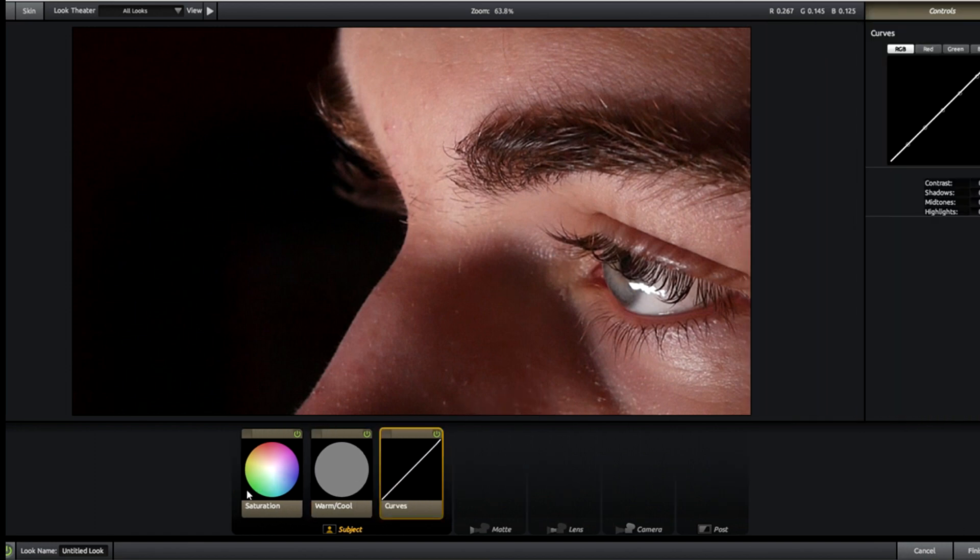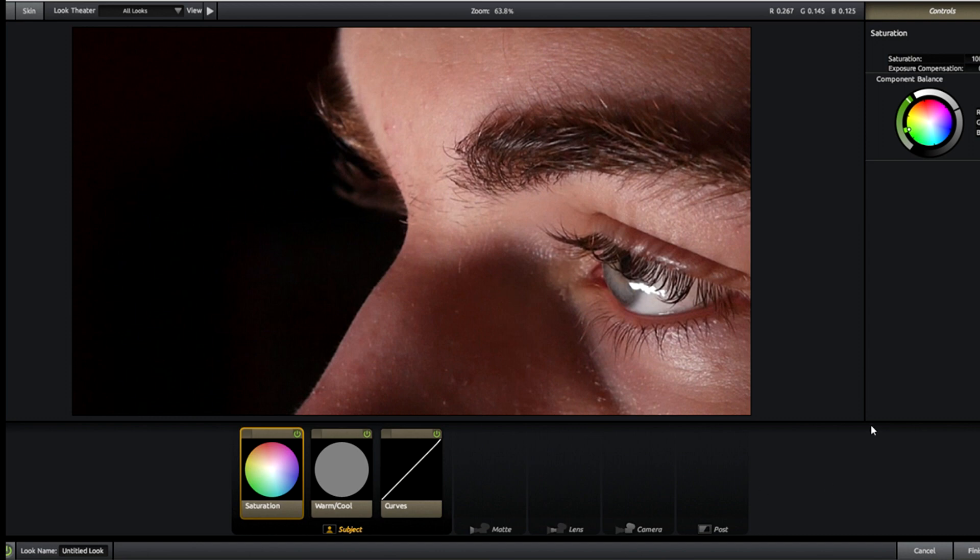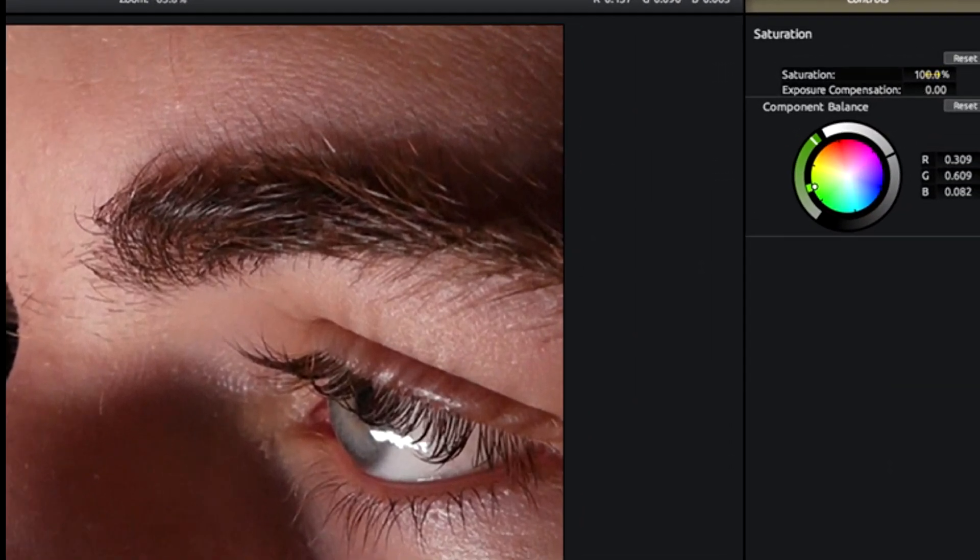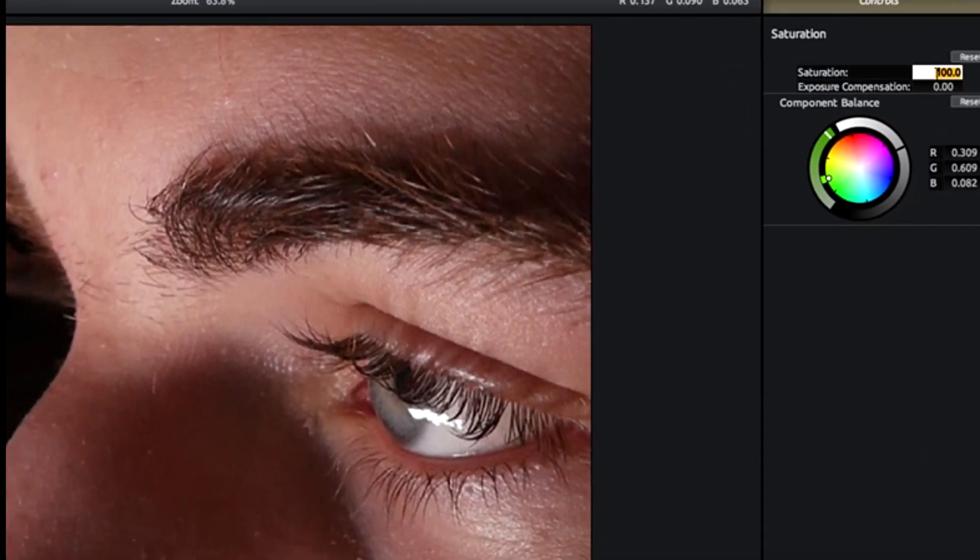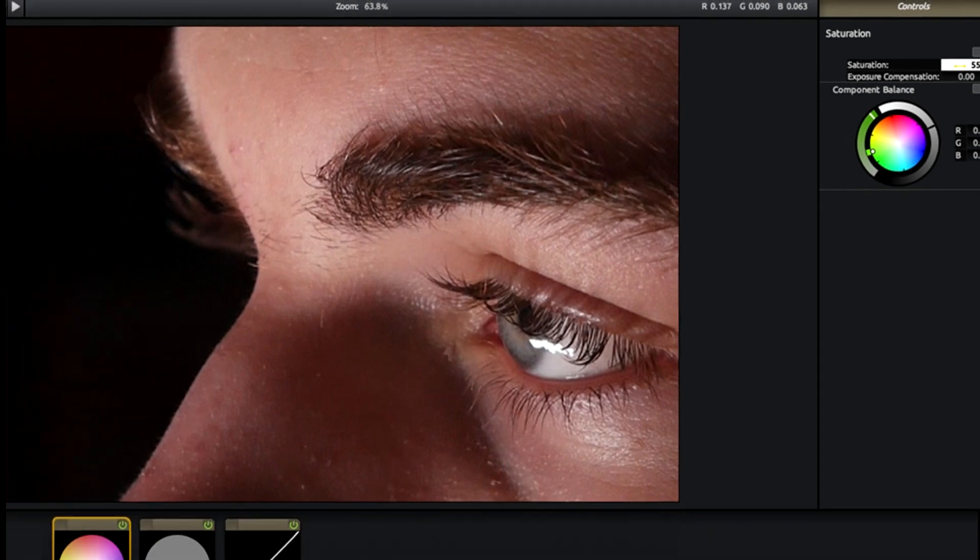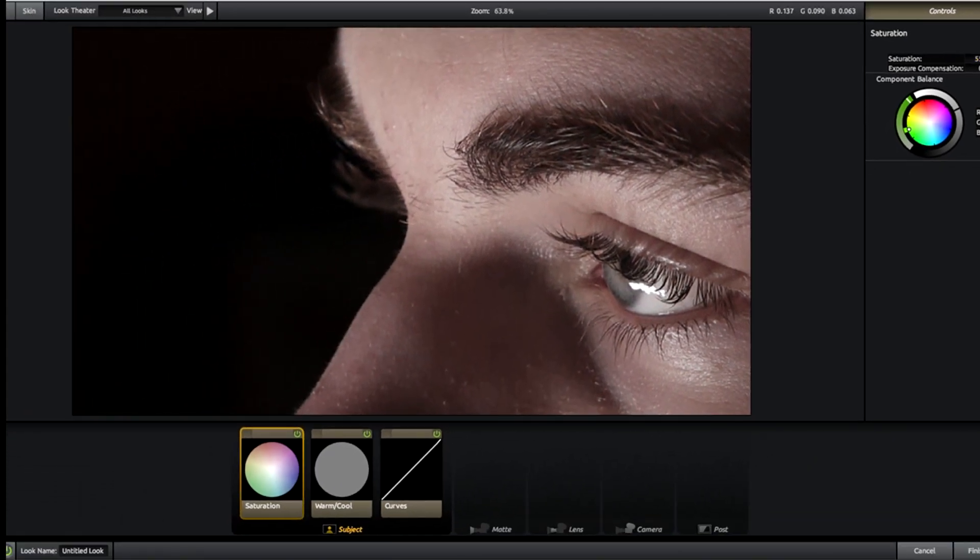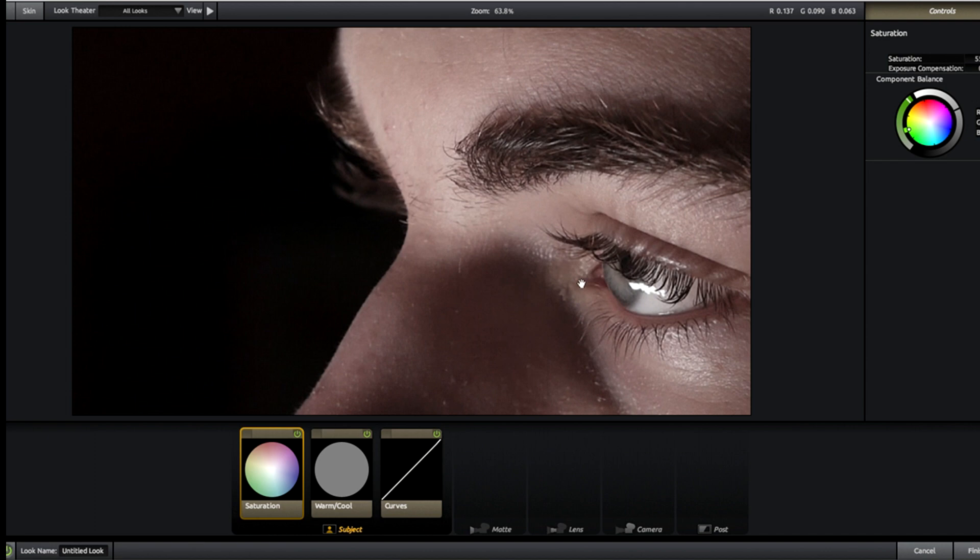We're going to head to our saturation first and what we're going to do is we're going to reduce this to 55 percent. All the rest of this I believe can remain the same.